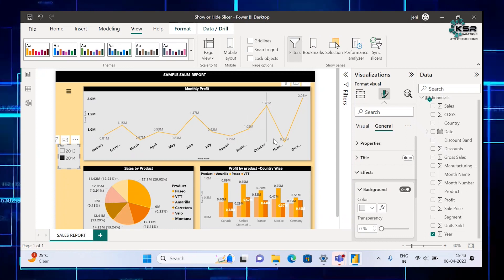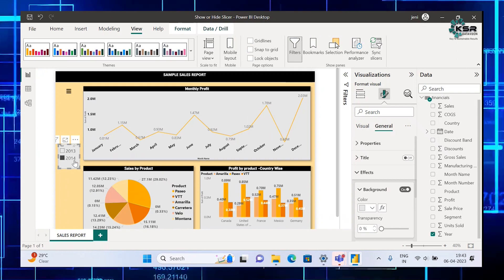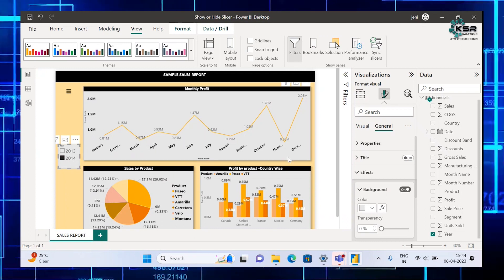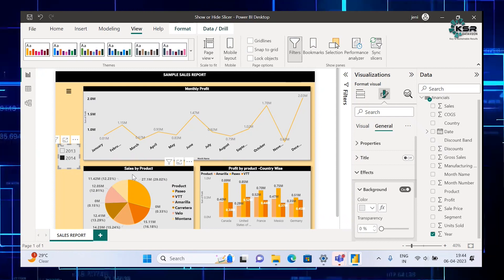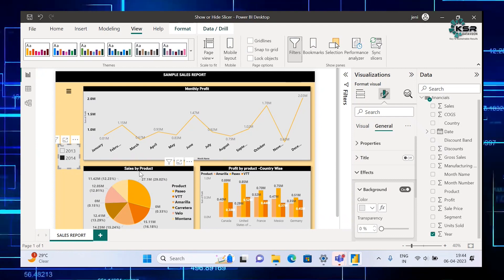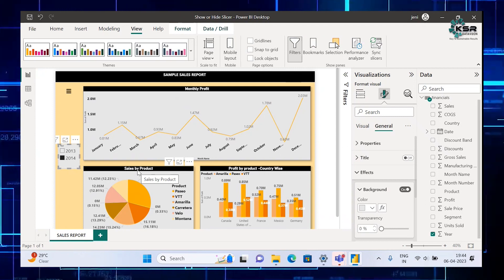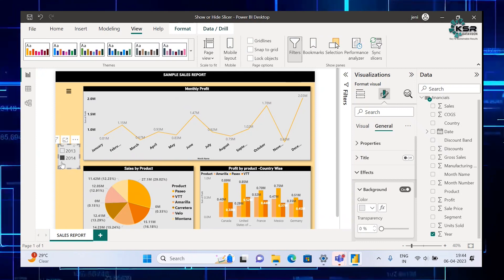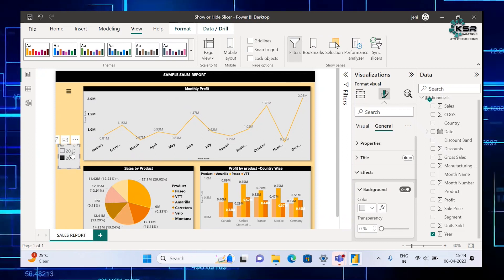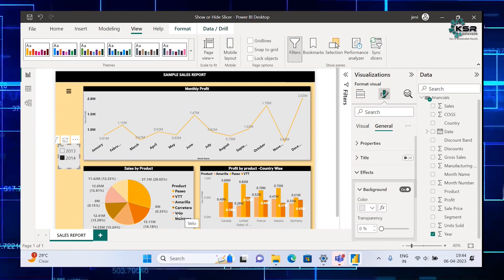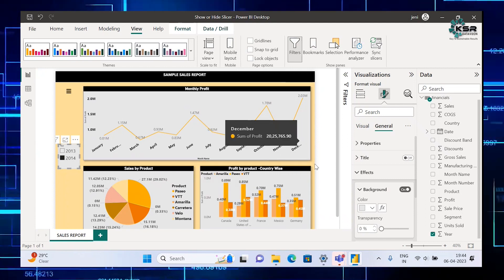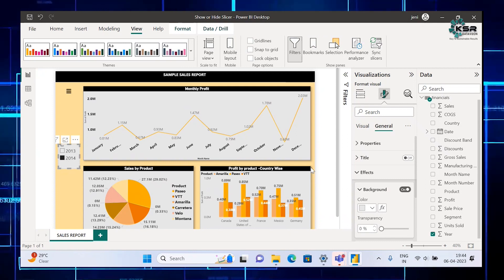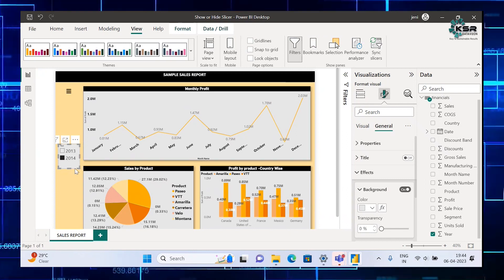The first visual shows how much profit they got for each month in 2014. The second visual shows how much sales happened for each product in 2014. Whatever data you choose in the slicer, the visuals will be filtered based on that. The third visual shows country-wise how much profit they got for each product.